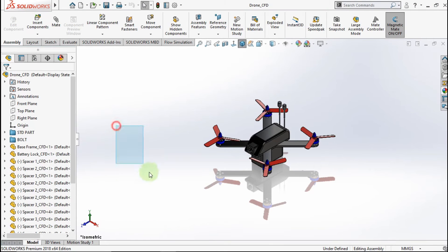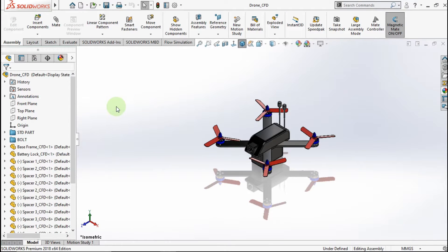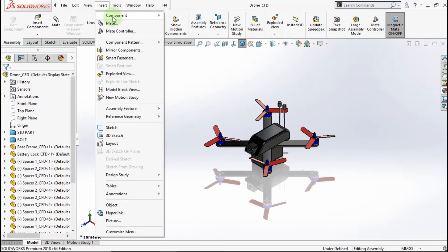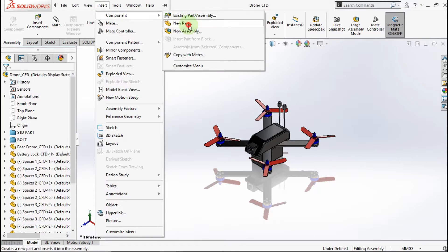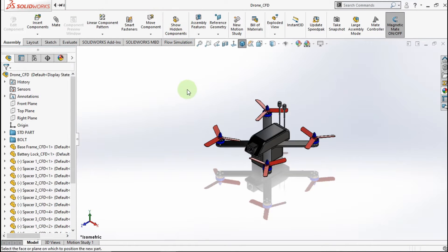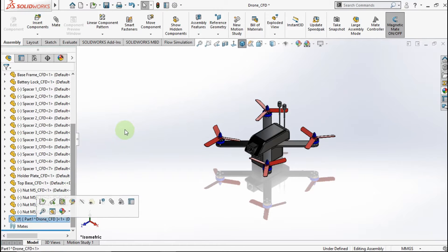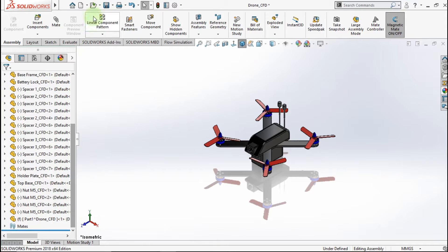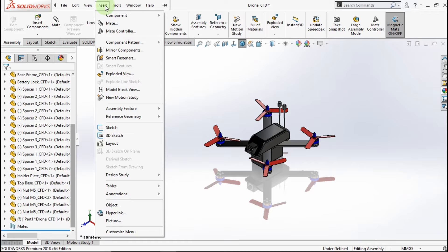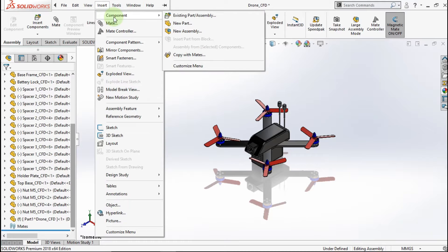First, we will make a part for the fluid region. Go to Insert, go to Component, create new part, create this free area. Make a new part feature — make it for the fluid region part.